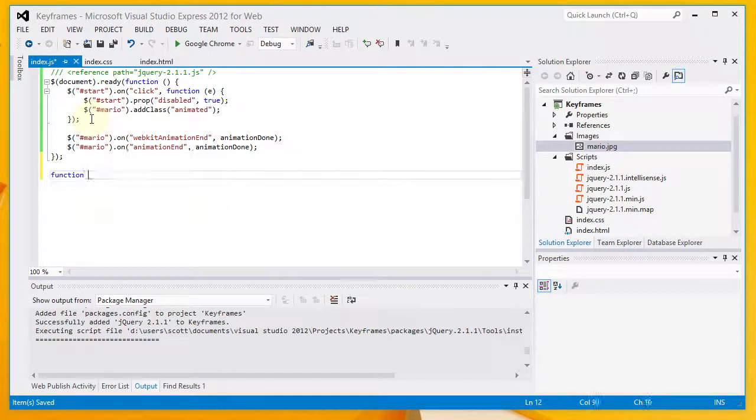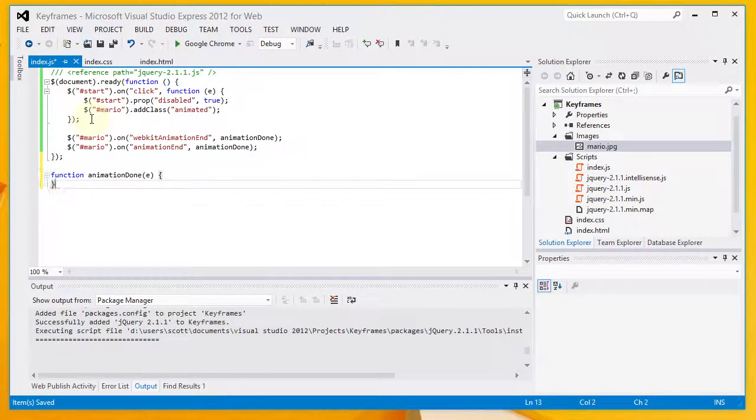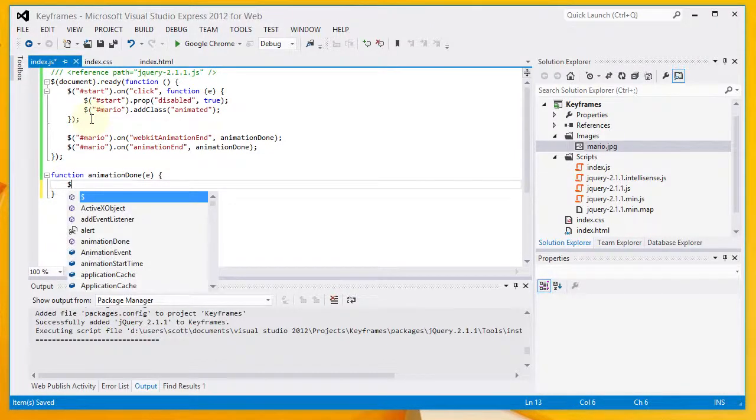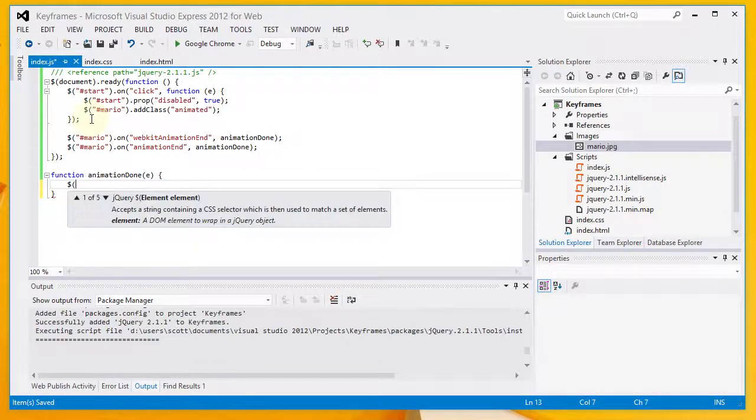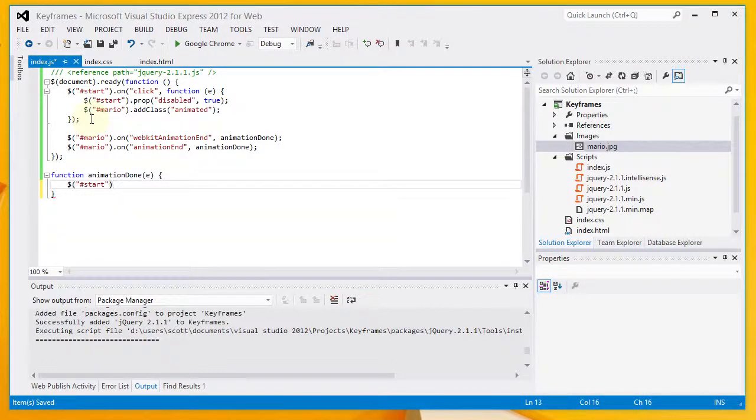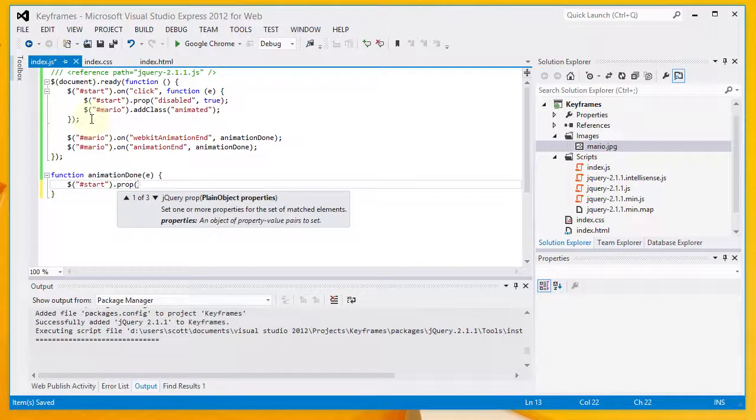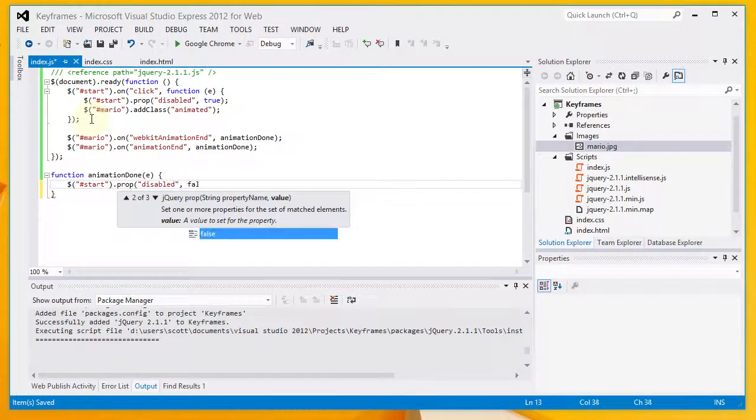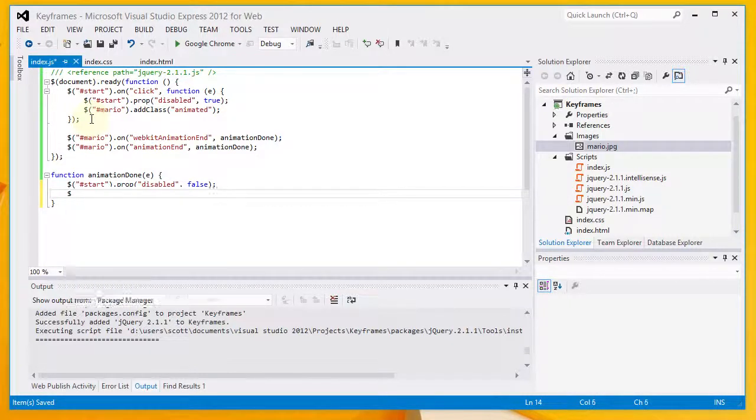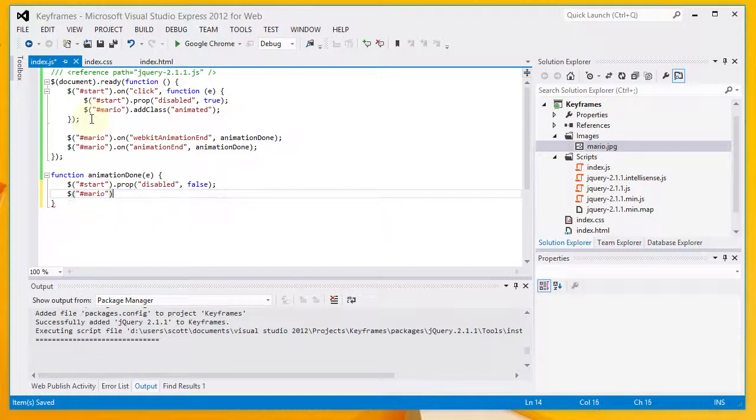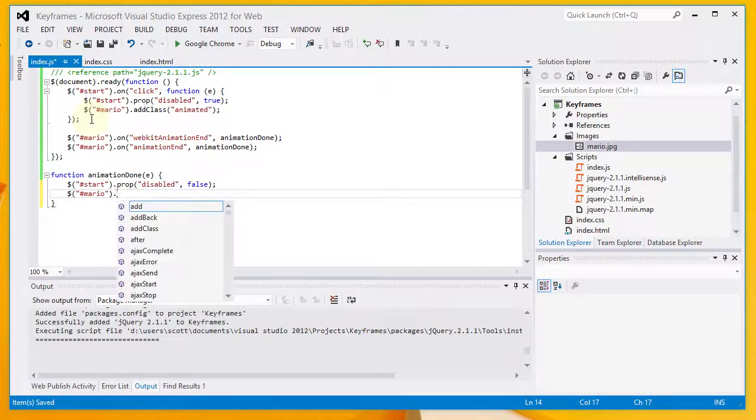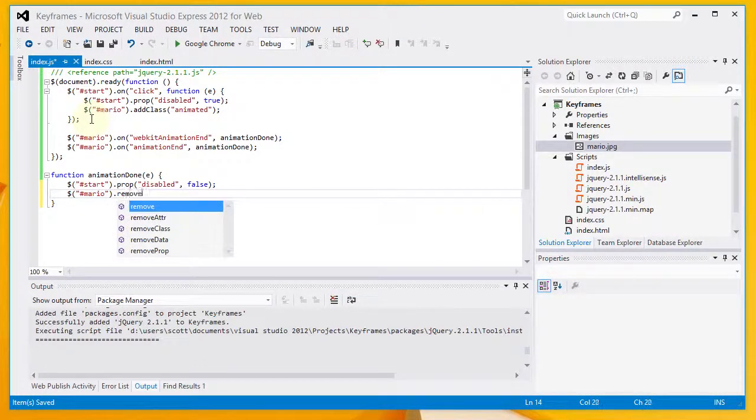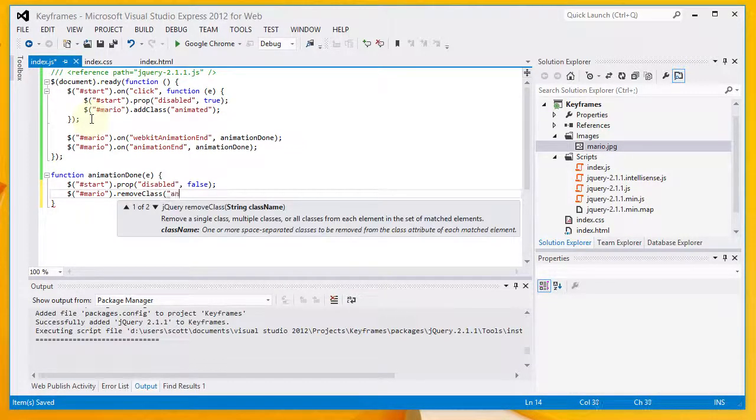Now, I'm going to define the animation done function. I'm going to pass it an event. And what we're going to do here is we're going to enable the start button by setting the disabled property to false. And we're going to remove the animated class from the Mario image.